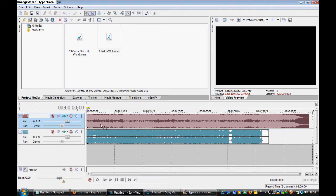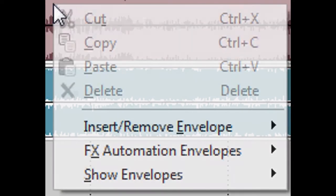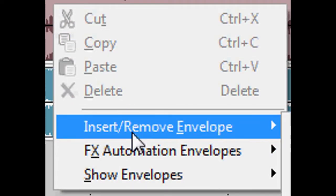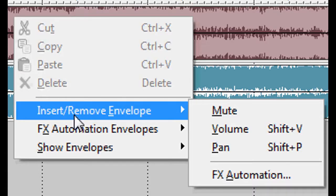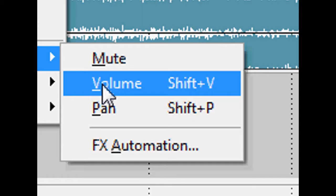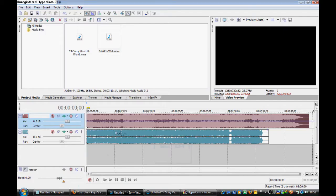Now, go down onto your audio, right click, go onto Insert, Remove Envelope, and click on Volume, or you can just press Shift and V.